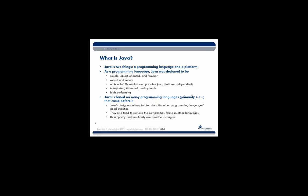They also tried to remove the complexities found in other languages. So things that were causing developers' problems, such as memory management or multiple inheritance. A lot of those things were removed from Java. So its simplicity and familiarity are owed to its origins.